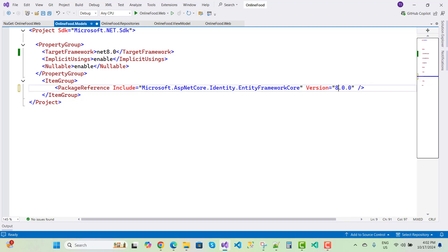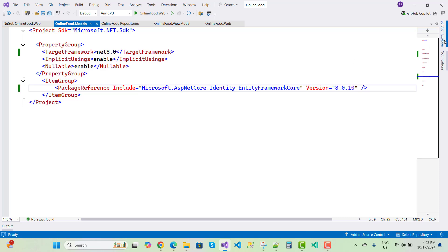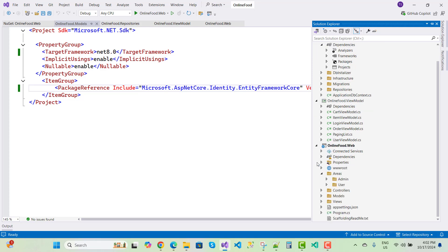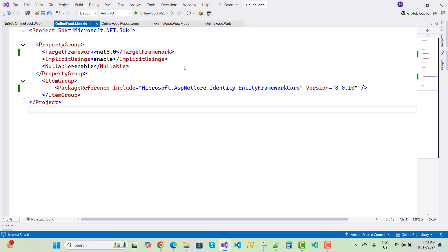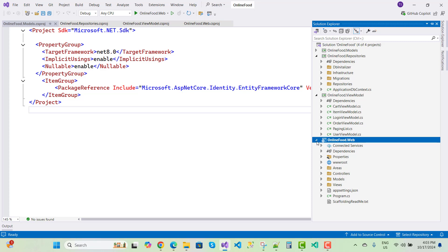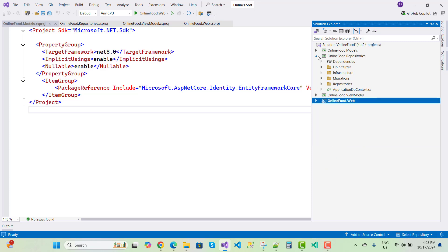The latest version for the models project is also 8.0.10. Save all. After that, dependencies are resolved including the analyzer dependencies. Close the window and reopen — restart Visual Studio — and you'll see that OnlineFood.Web and all dependencies are fine. Now we're ready to work with .NET 8.0.